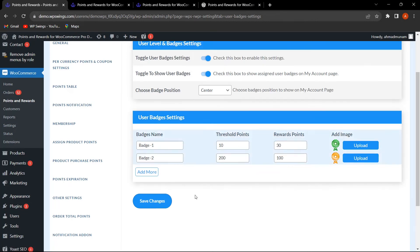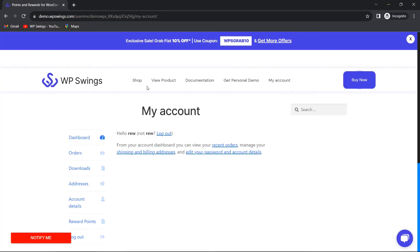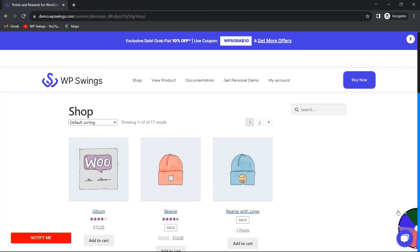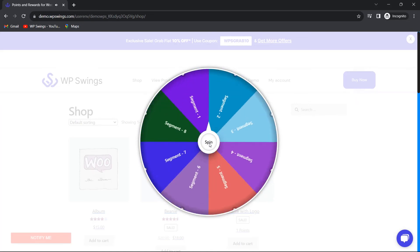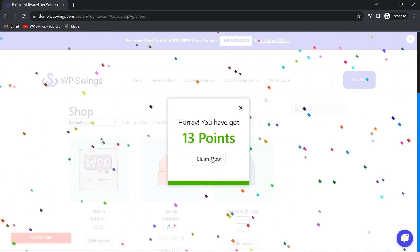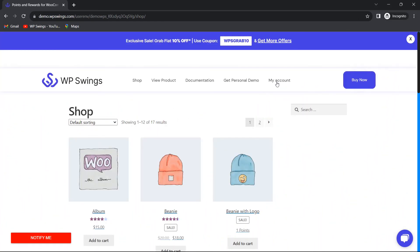Let me click Save Changes and go to the frontend. Badge one threshold is 10 points with a 30-point reward; badge two threshold is 200 points with a 100-point reward. I log in with a new user and go to the shop page. The spin win wheel game is appearing for this new user. Let me spin it — I've got 13 points.